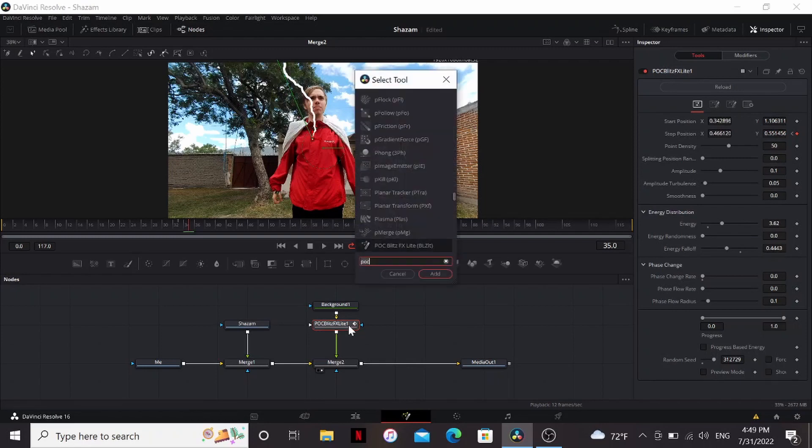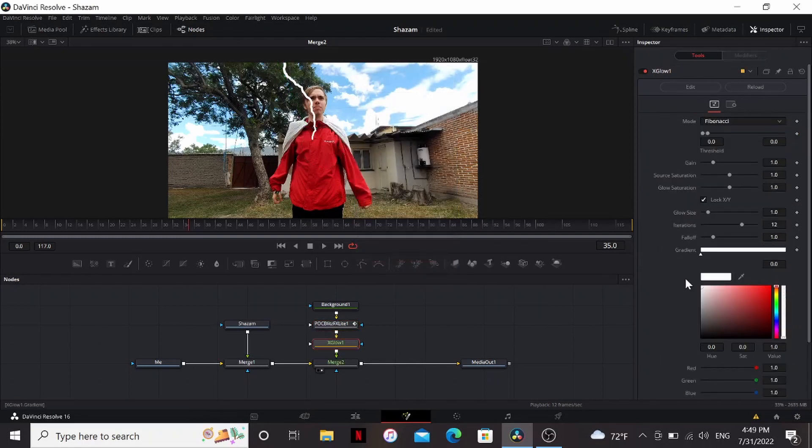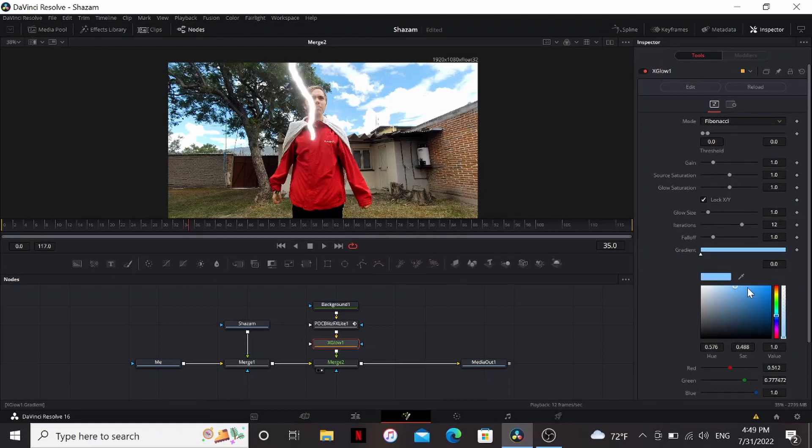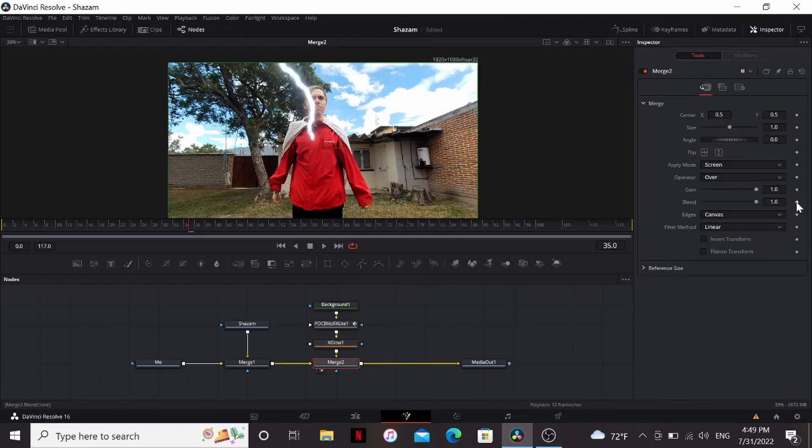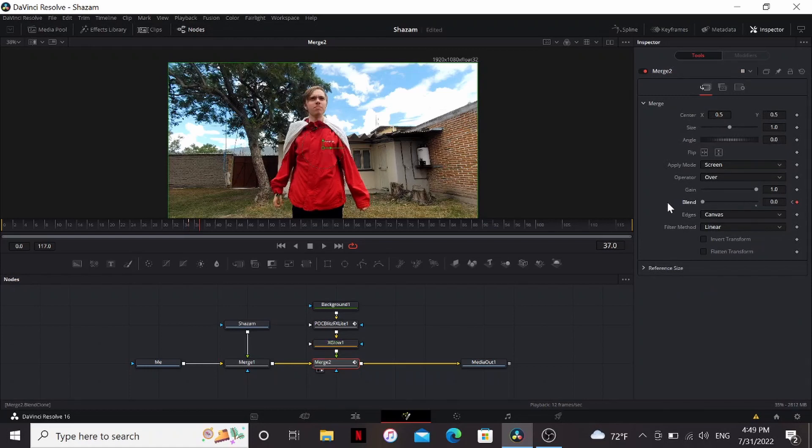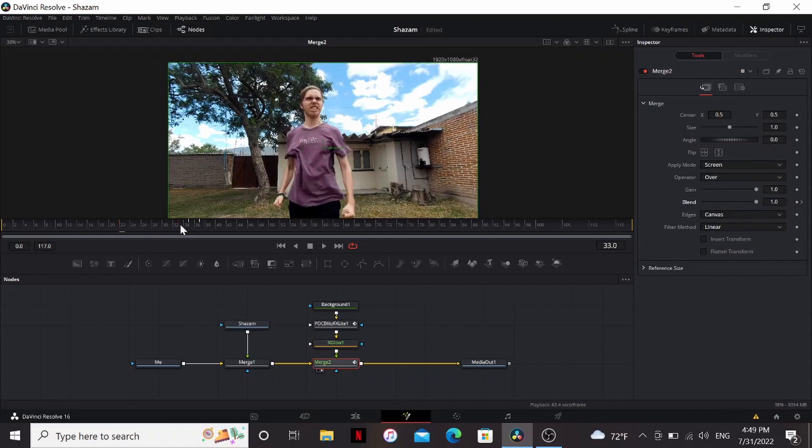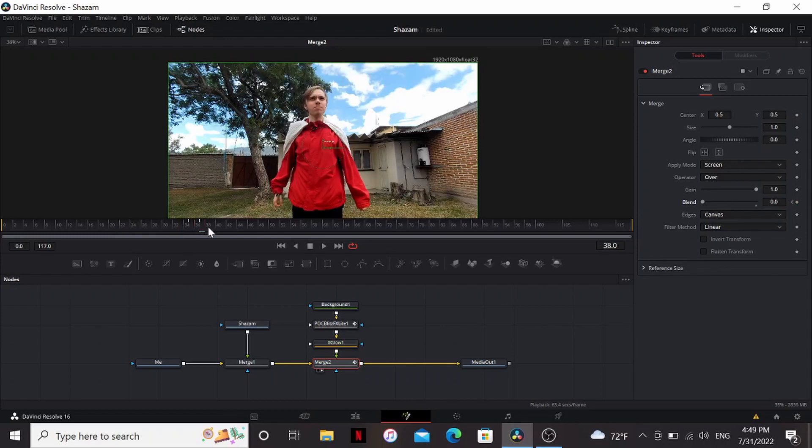After that I'm gonna add an x-glow. This is another plugin you can get on Reactor. Bring that to a desaturated blue. On the merge, set a keyframe on the blend, go a few frames and bring it down. Now we have me saying Shazam, lightning strikes, and I change.